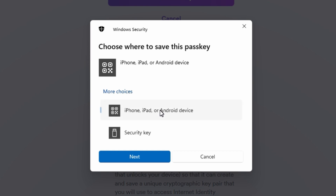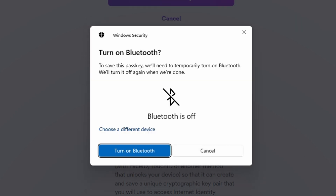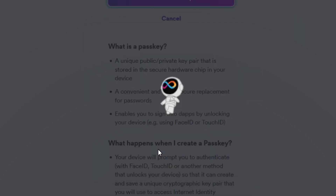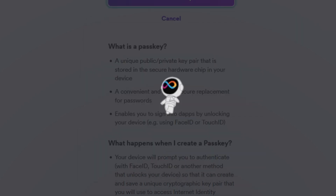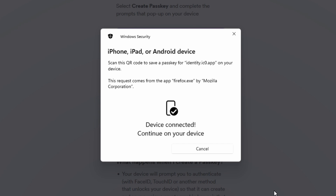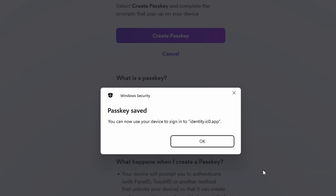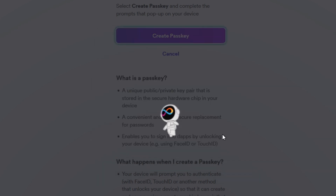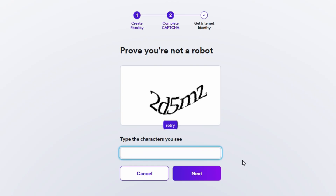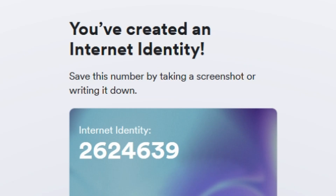If you're using a mobile device, you may have to turn on Bluetooth, just FYI. Once your device is connected, your passkey has been saved. You will complete a CAPTCHA, and once you've completed the CAPTCHA, you will get your Internet Identity number.